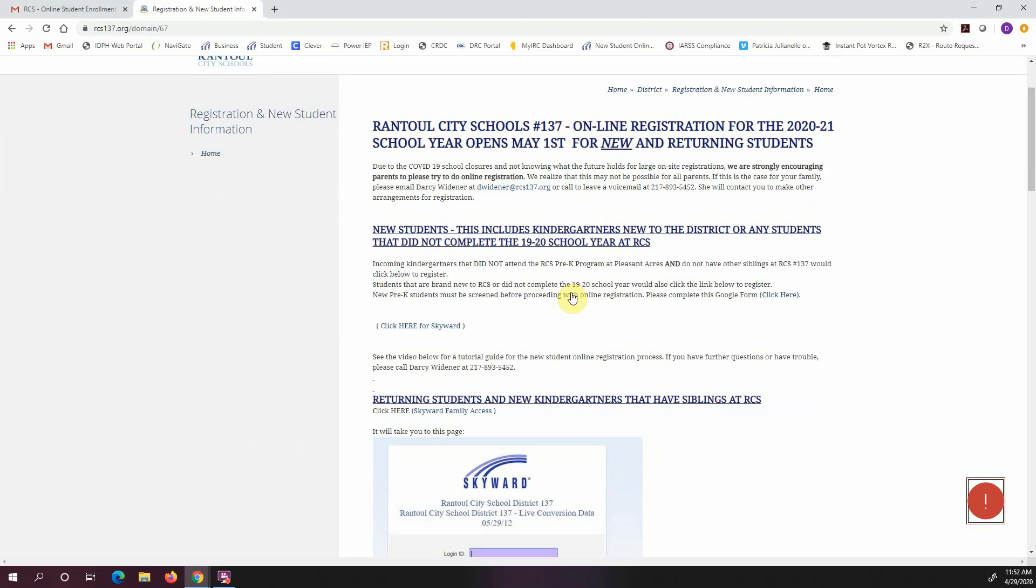The first section is for new students. This would include kindergartners that are brand new to our district that did not attend our pre-K program this past school year, or any students that are K-8 that did not attend Rantoul City Schools for the 19-20 school year.